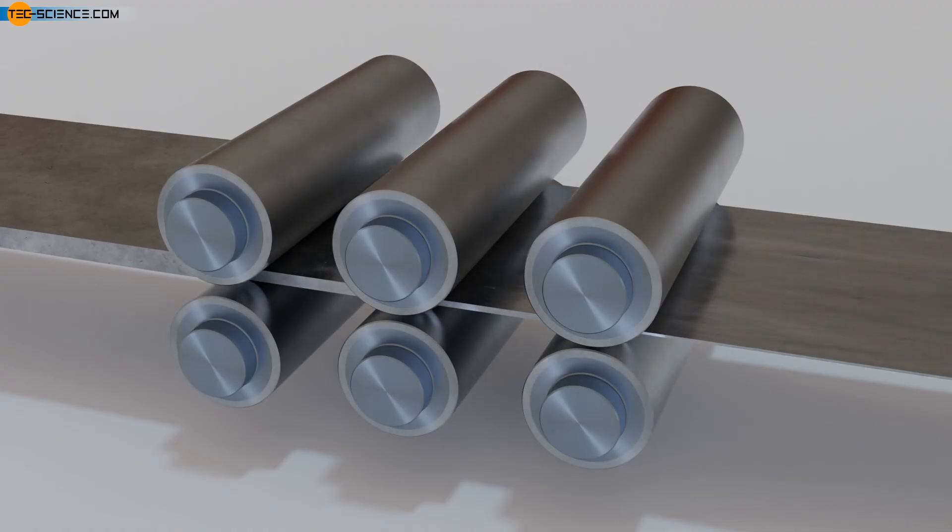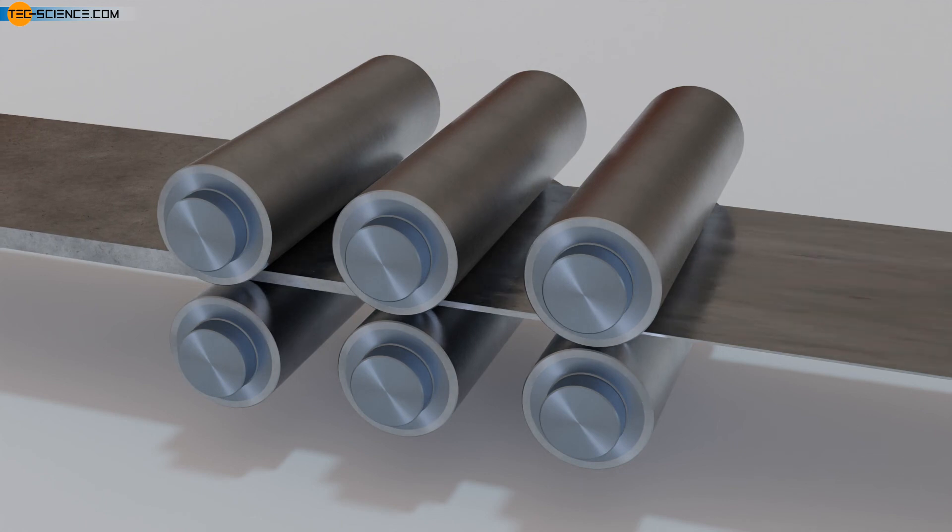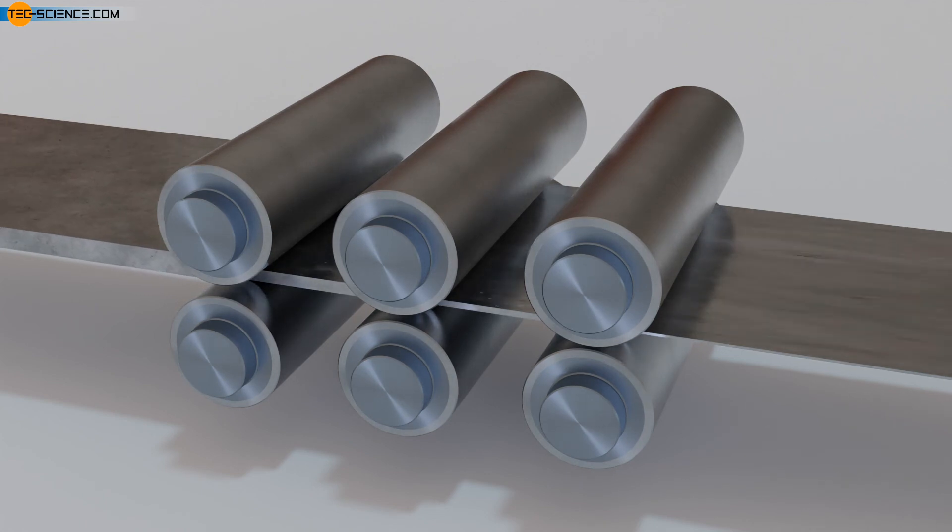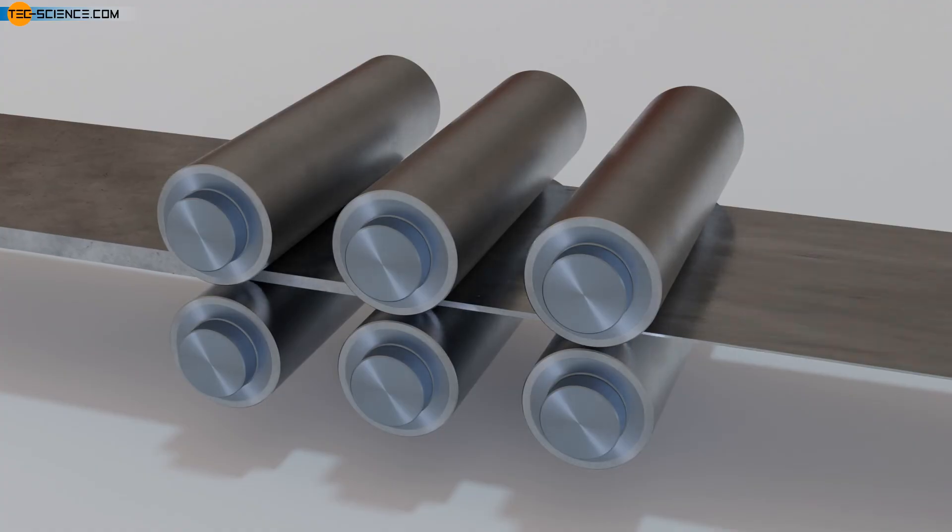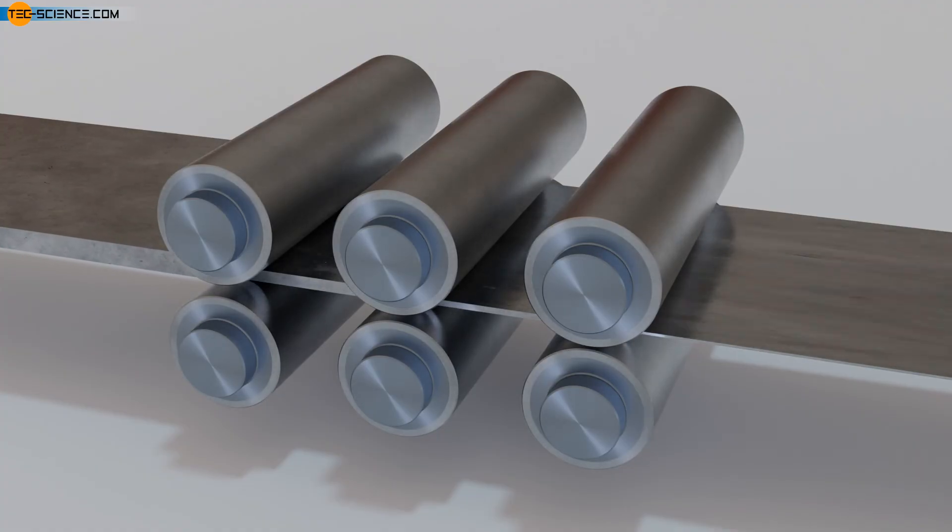It should be noted, however, that strain hardening cannot take place to any degree. If too many dislocations are introduced by plastic deformation, the dislocation density increases considerably and the material is destroyed locally in cracks.